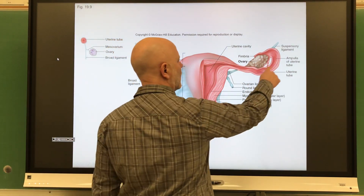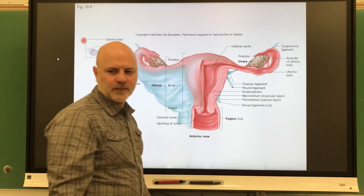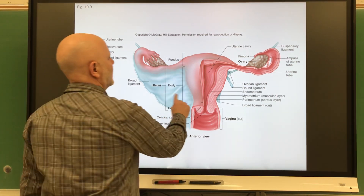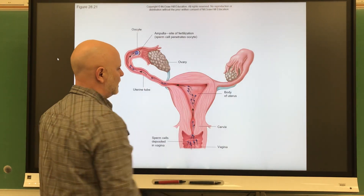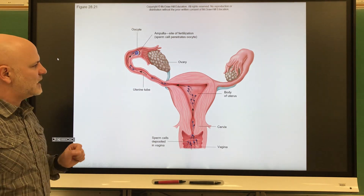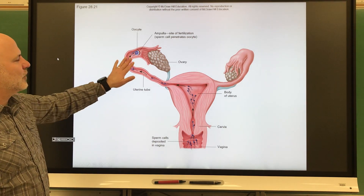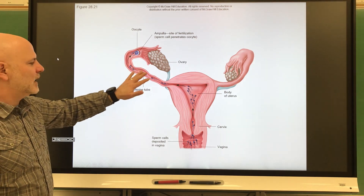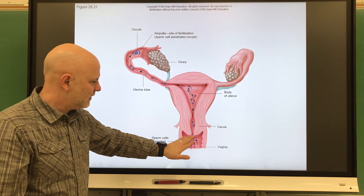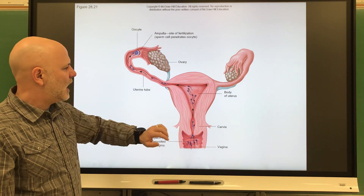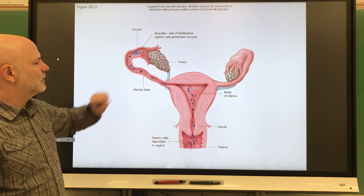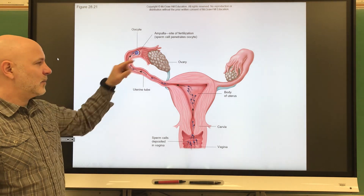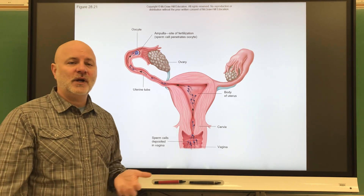The fallopian tubes are where fertilization will occur. Going back to the previous picture, you can see fertilization occurring here — this is the reason why so many sperm need to be produced. Here's the vagina, here's the uterus, here's the fallopian tube, and there's the oocyte which will become an egg. Since the sperm are there, it's going to be fertilized, and we'll have a zygote.